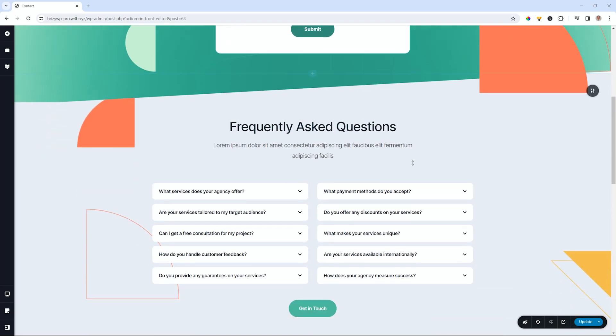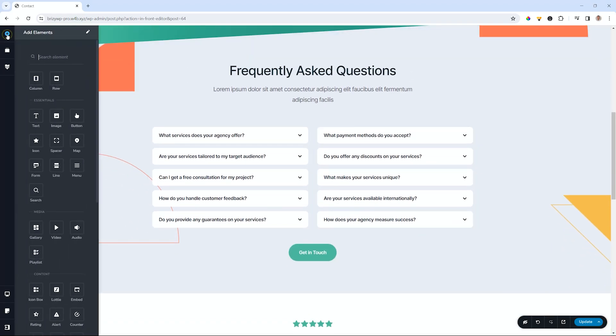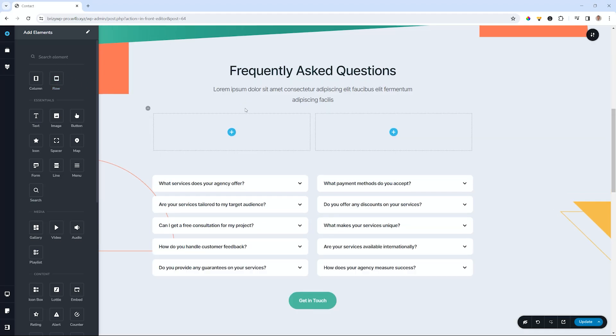Let's bring in a row element anywhere on the page. I'll go to the elements and then I'll grab the row up here, click, hold and drag. Remember, this is applicable to all versions of Brizzy, whether it's Brizzy WordPress or Brizzy Cloud.